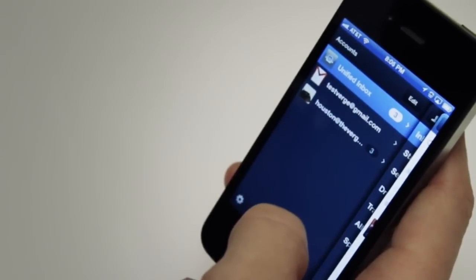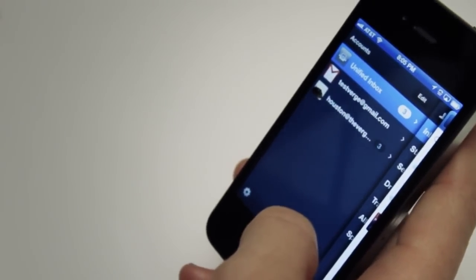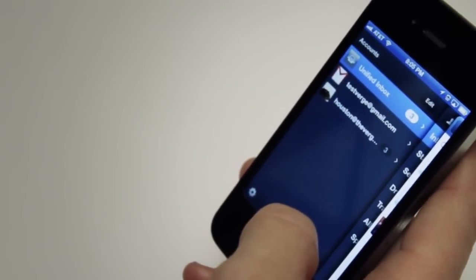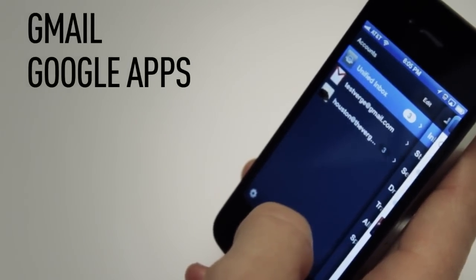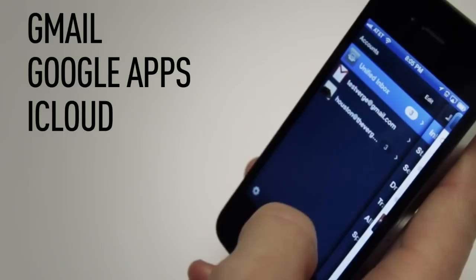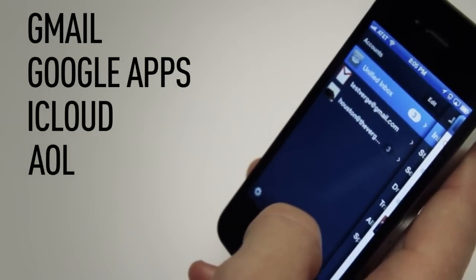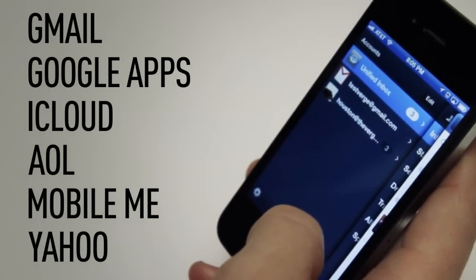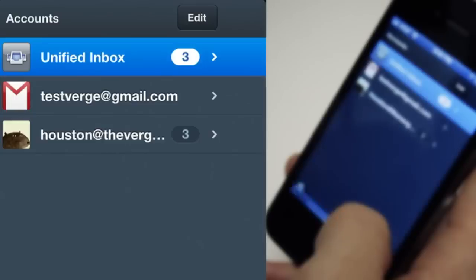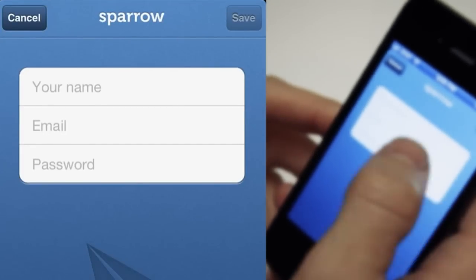Sparrow, much like the desktop app, supports most IMAP services. You can use Gmail, Google Apps, iCloud, there's AOL support, and MobileMe and Yahoo. Unfortunately, there's no POP support yet, but we've heard it's coming.